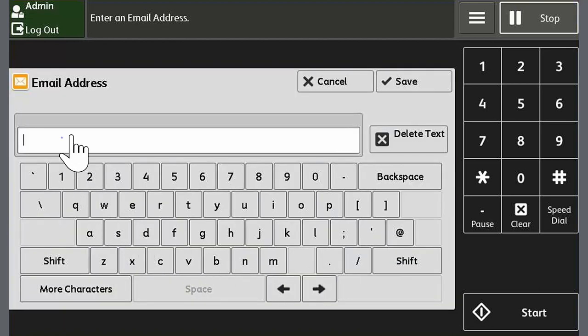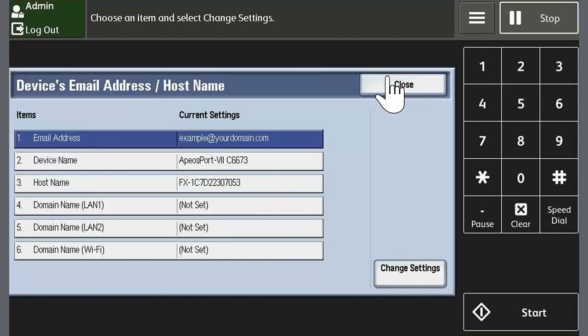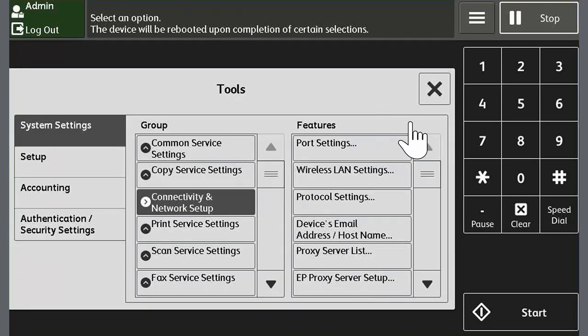Touch email address, enter the email address and then touch save. Touch close twice to return to the tool screen.